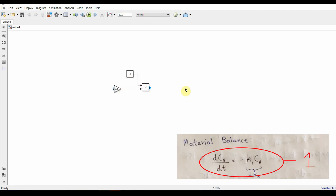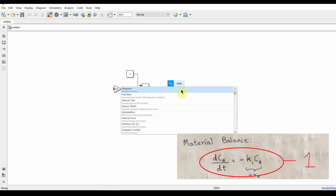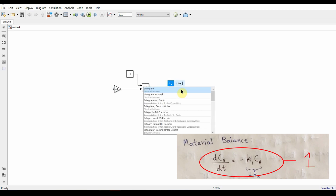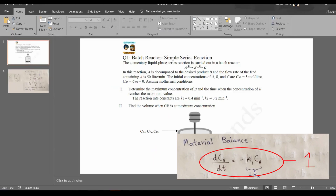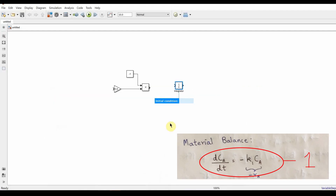Next, we'll create an Integrator block. The initial condition for Ca is 5 mol per liter, so we set the initial condition to 5.